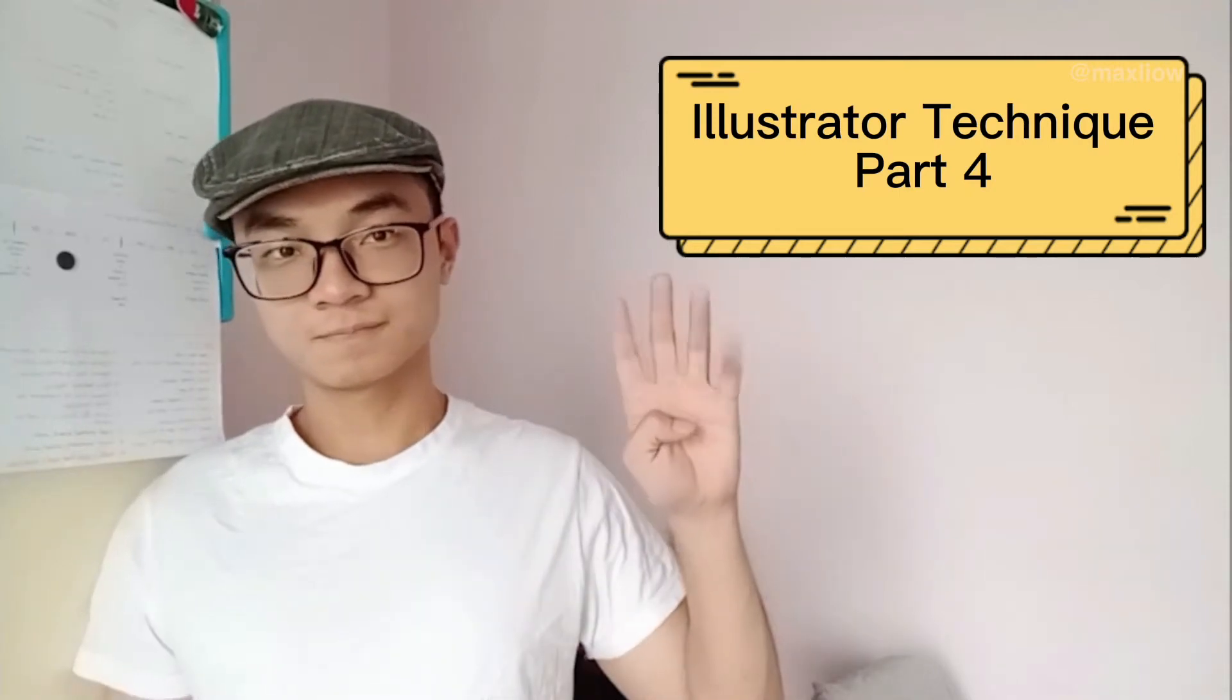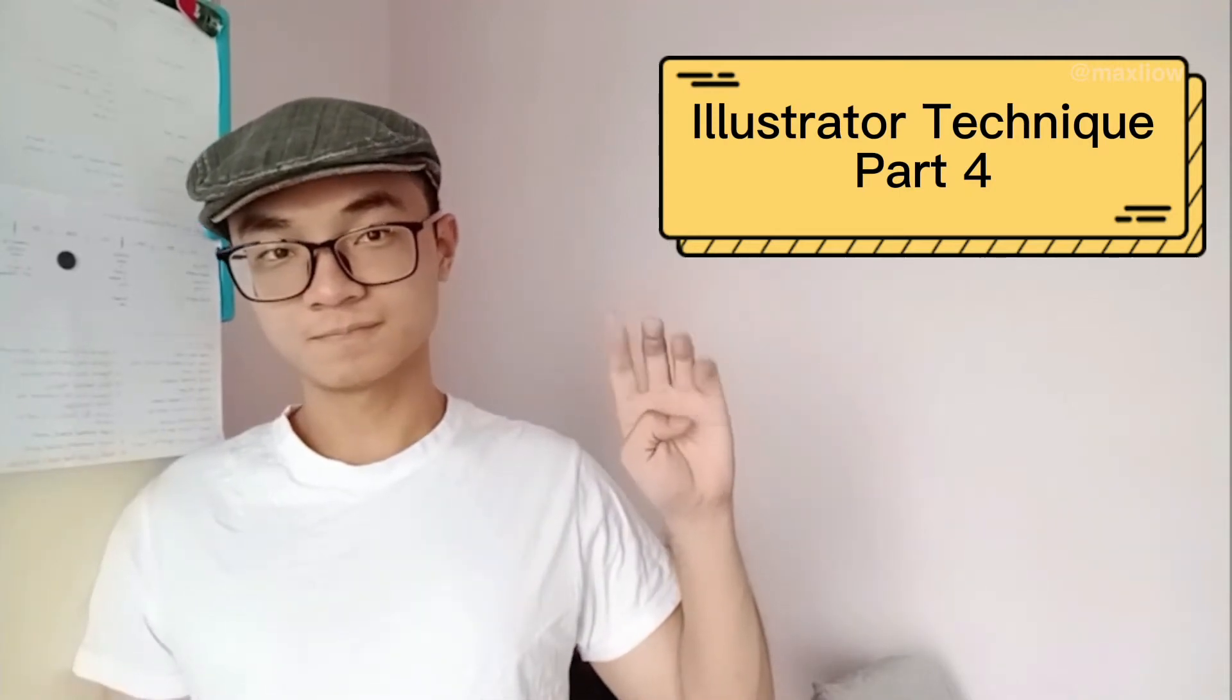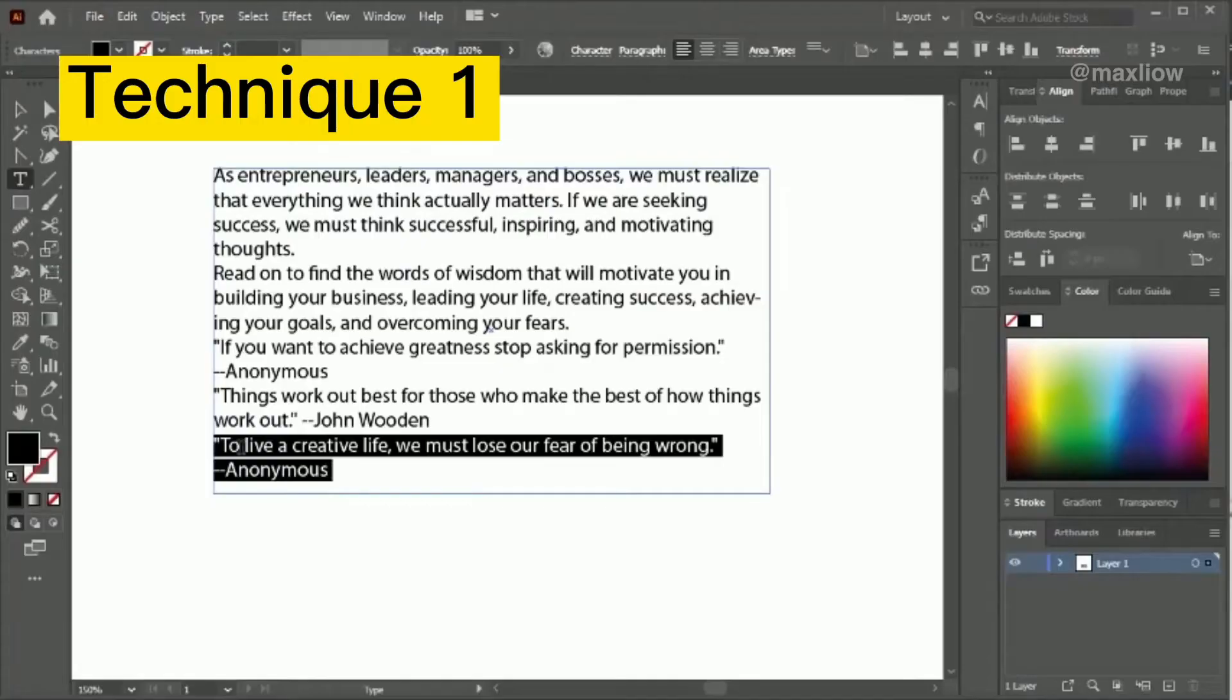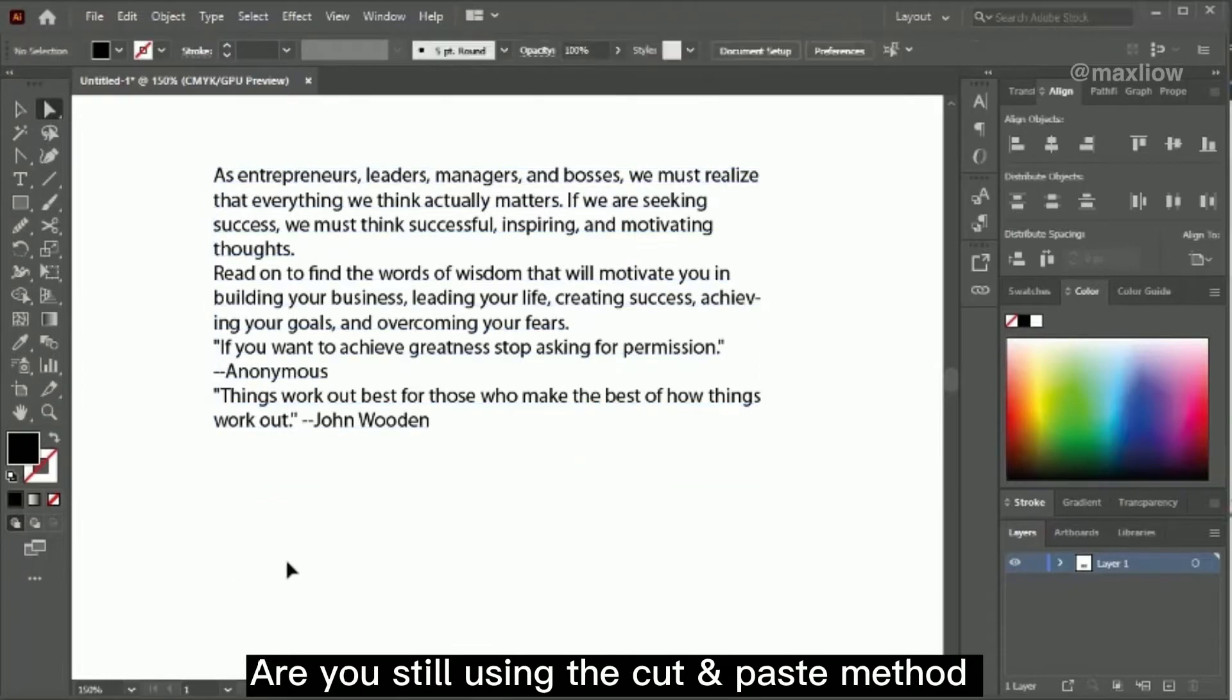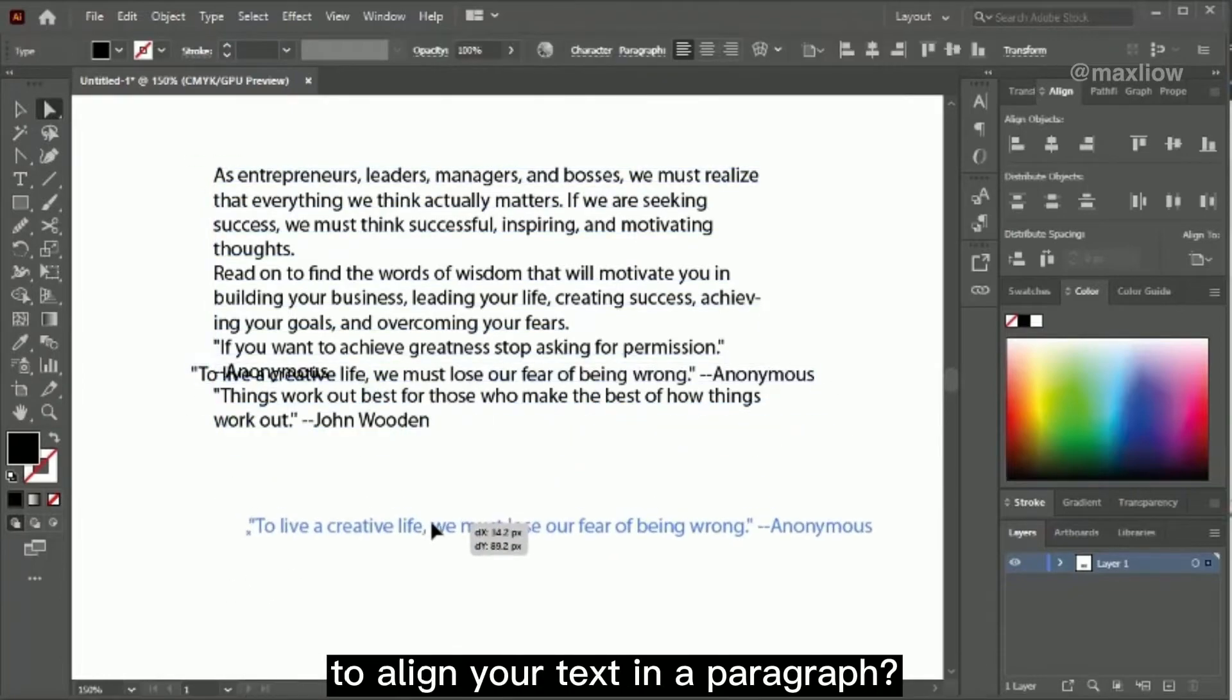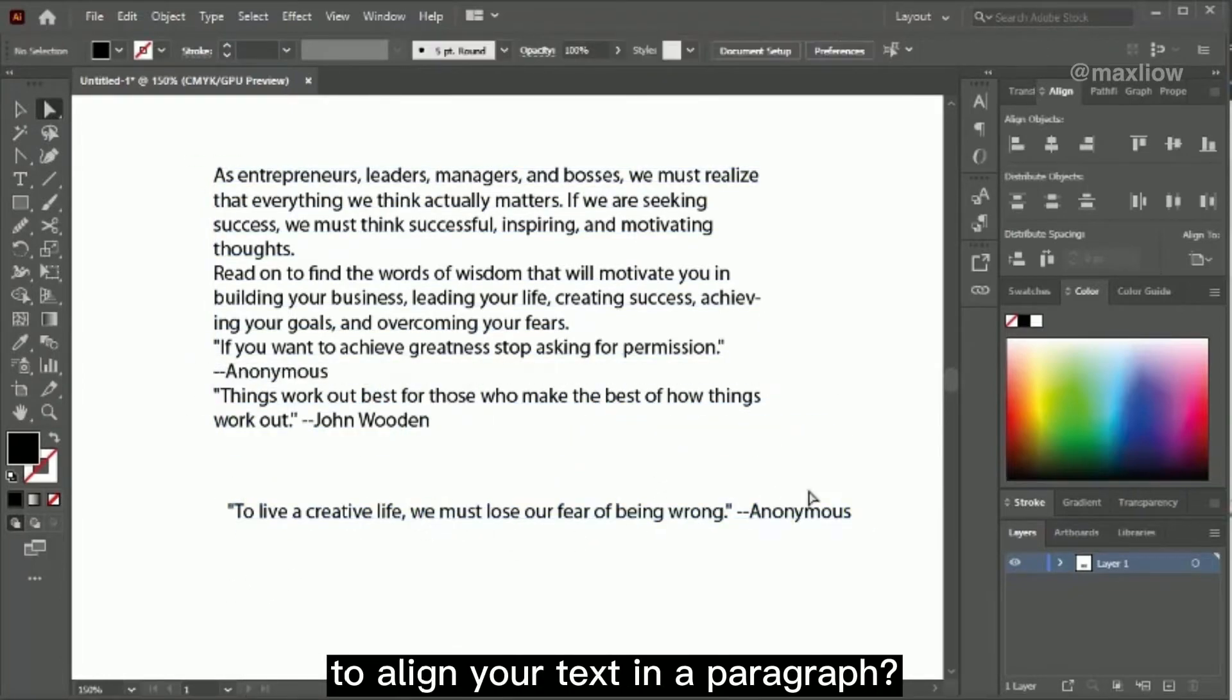Illustrator Technique Part 4. Are you still using the cut and paste method to align your text in a paragraph?